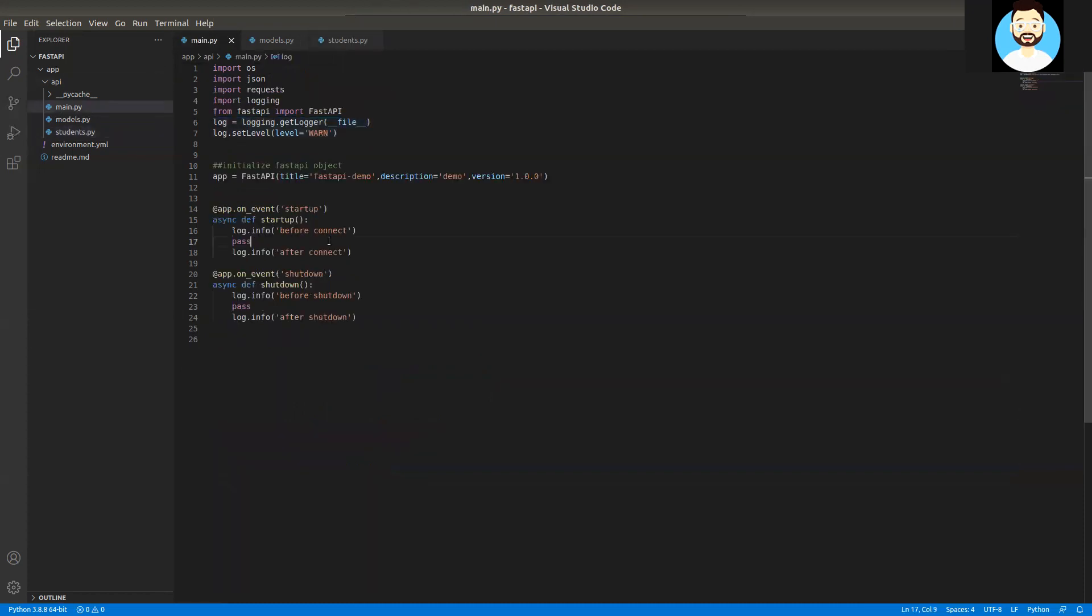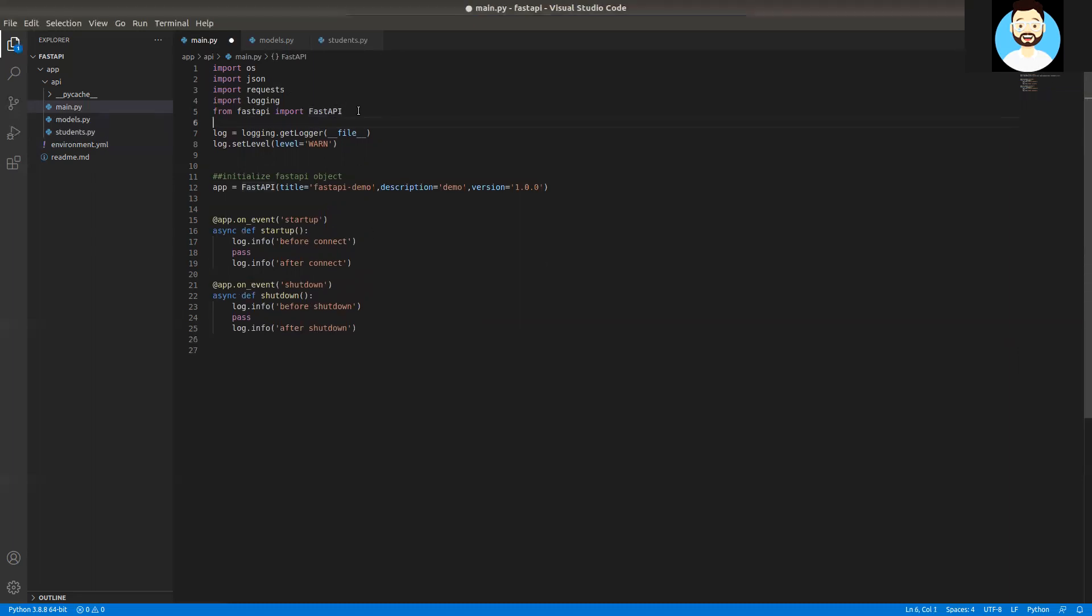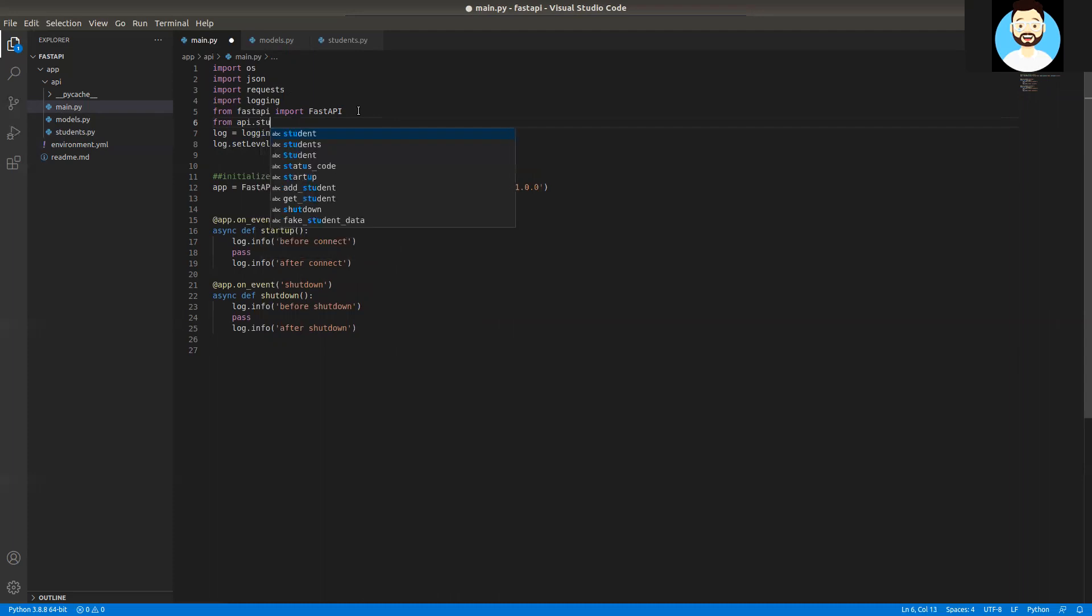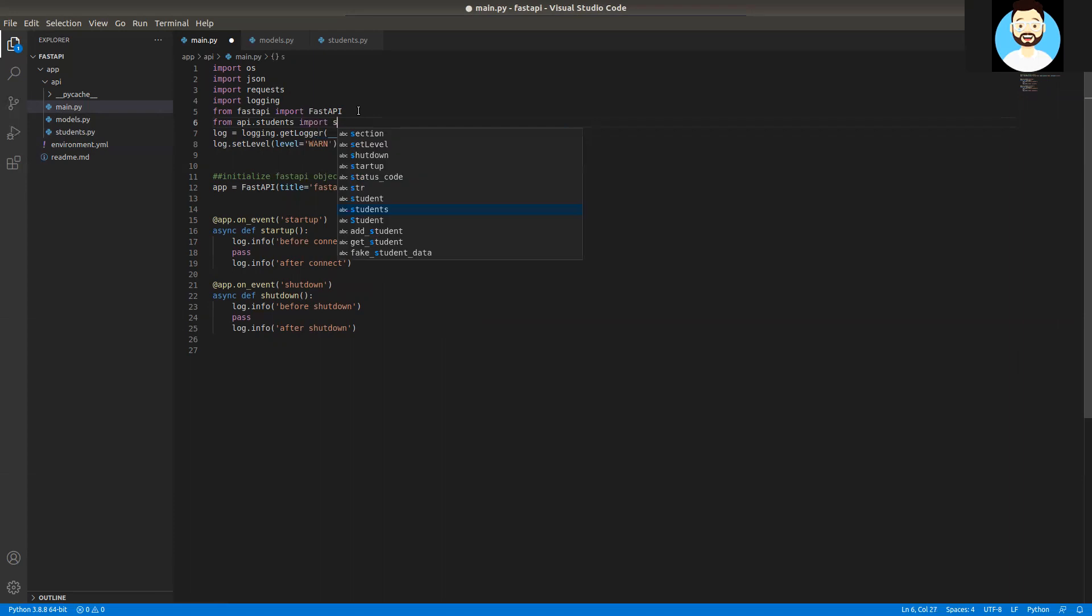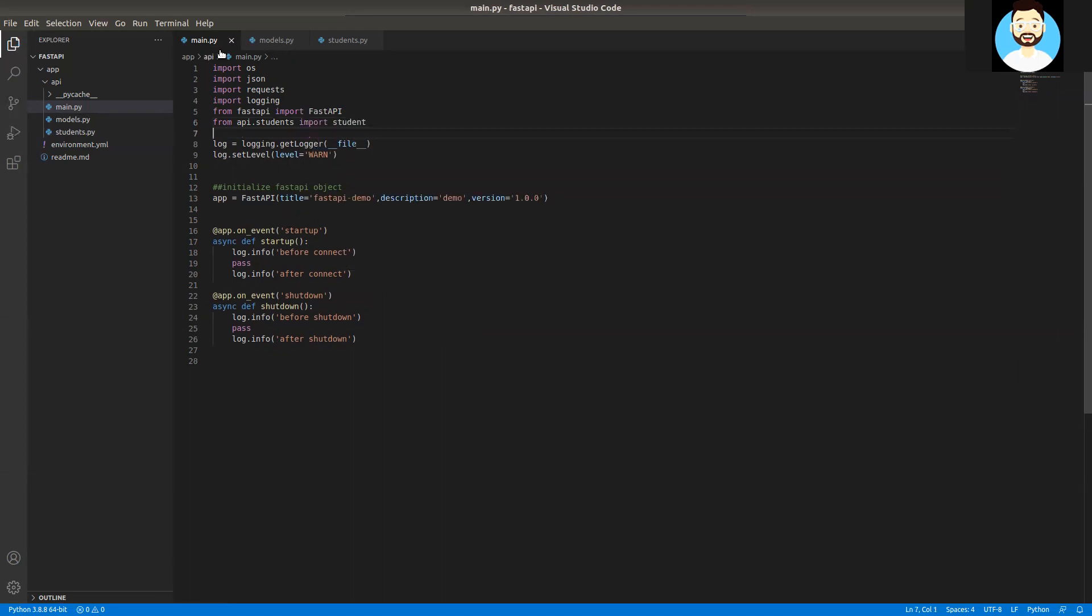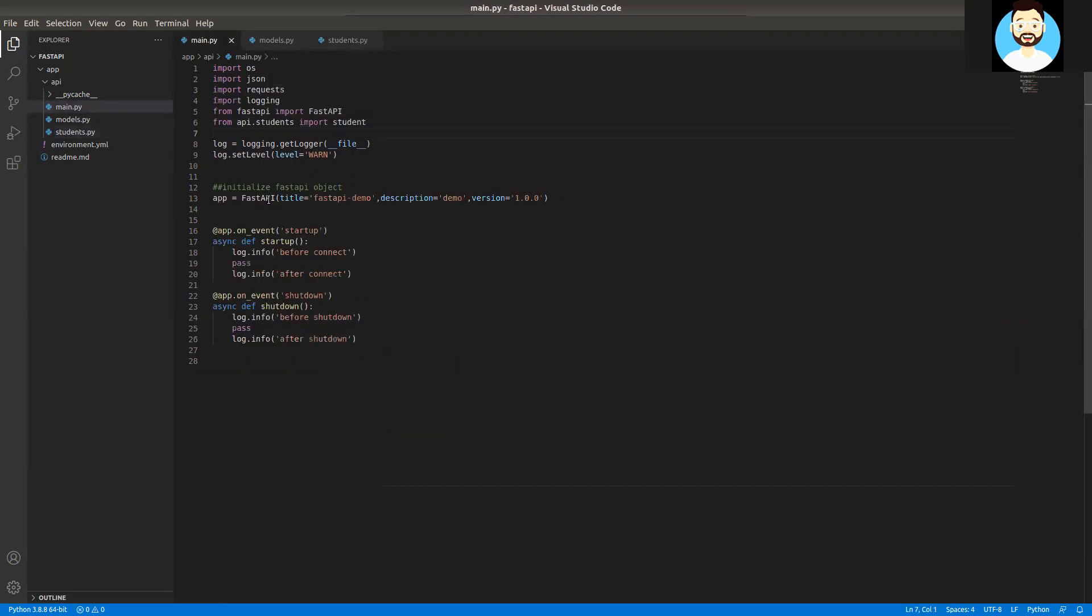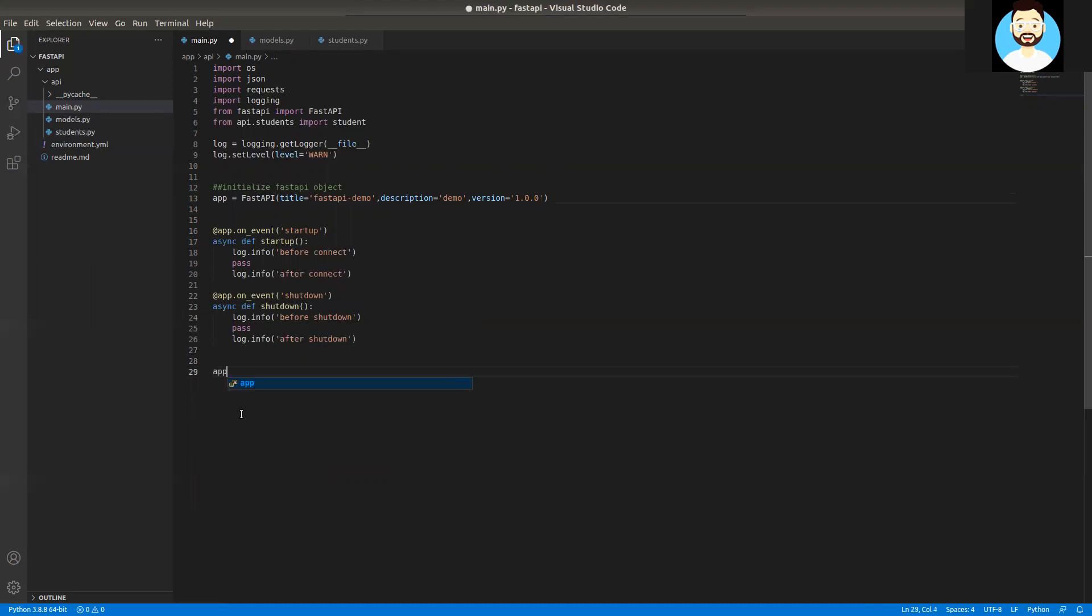On main.py, we'll make a couple of modifications as well. Now we have to include the route that we created in students.py here. To include the route, first we have to import students. From api.students import student. Student is nothing but the APIRouter object that we initialized. Now we'll be passing that to the FastAPI object and we'll do app.include_router and include the student here.